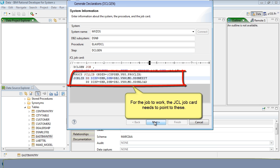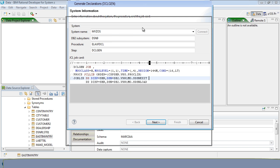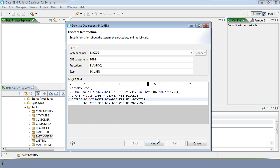In order for the job to work, the JCL job card needs to point to these. Click Next.